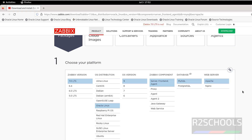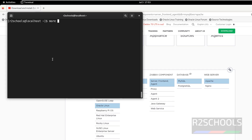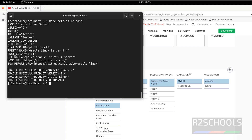Now we have to install the ZBIX server, frontend, and agent. Go back to the ZBIX website, select ZBIX 7.0, then Oracle Linux, then OS version. If you are unsure of the OS version, run: cat /etc/os-release. The version is 9.